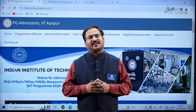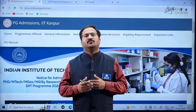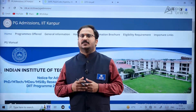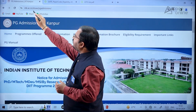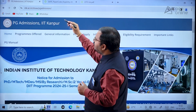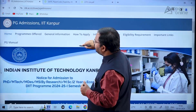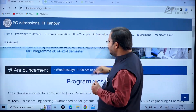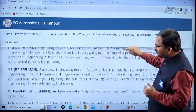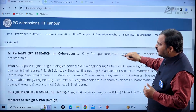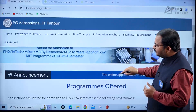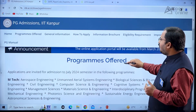Hi everybody, welcome to ACE Engineering Academy and ACE Online. In this video we will be discussing about PG admissions for IIT Kanpur. The website is iitk.ac.in/doaa/pg-admission. When you click on this website you will get information related to programs offered for MTech, Master of Science by research, and PhD programs.